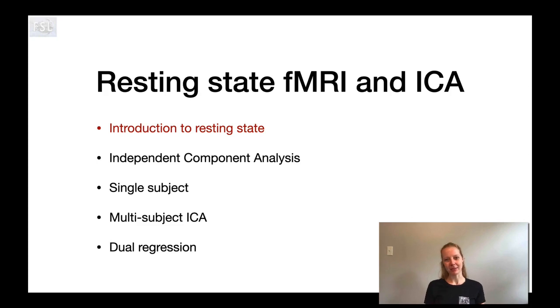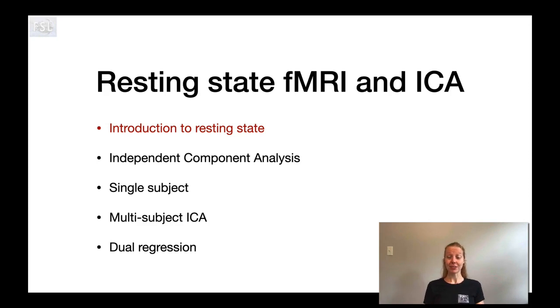Hi, my name is Janine Beisterbos and in this session I'm going to be talking about resting state functional magnetic resonance imaging. This is going to be an introduction, so I'm mainly going to cover some of the concepts and principles behind resting state fMRI.